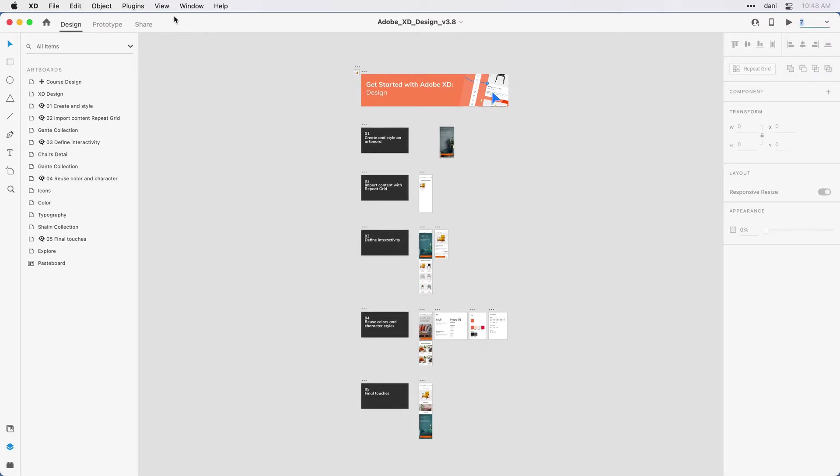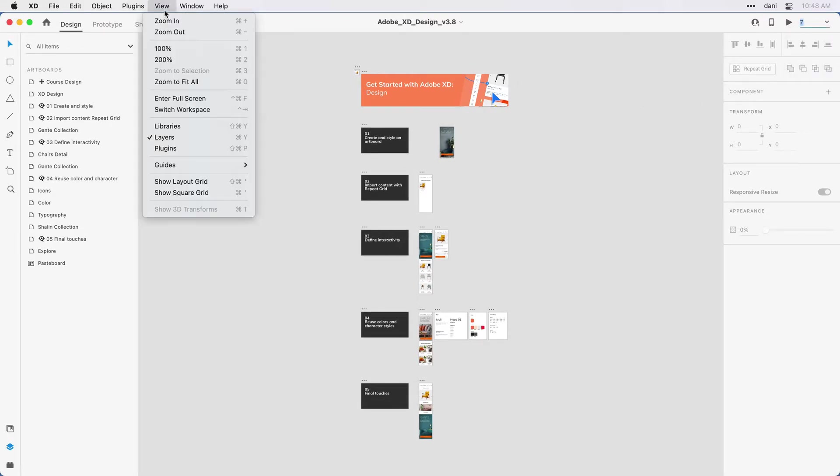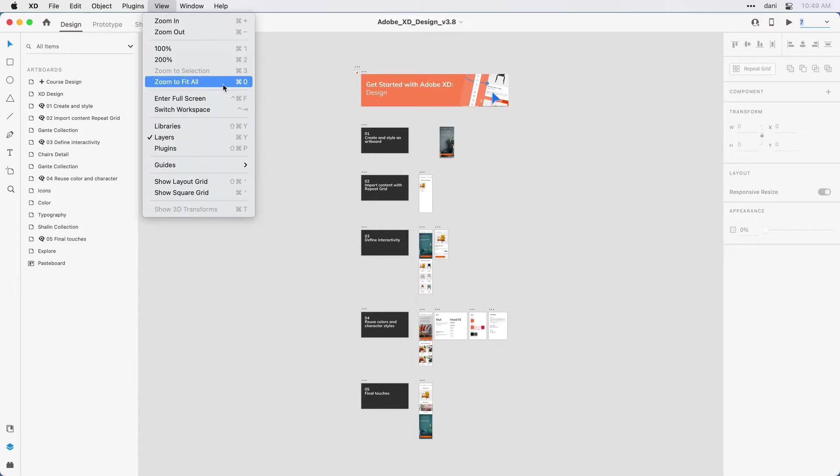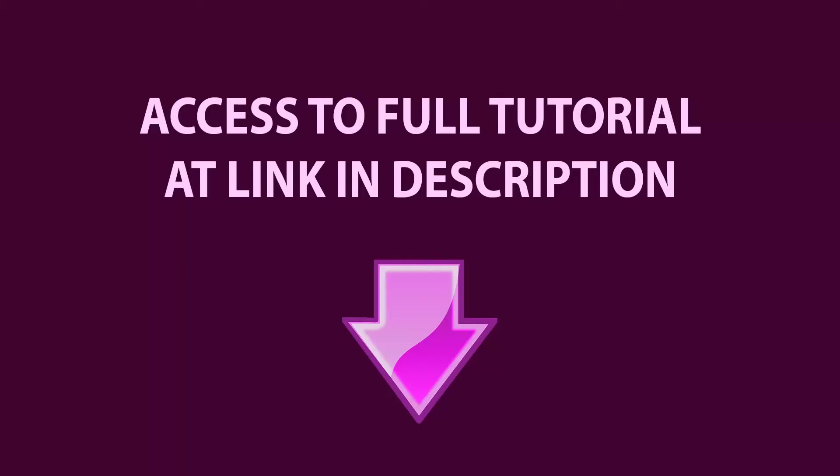Also here in the view menu, there's some zoom options with shortcut keys. So notice I can zoom in or out using command on the Mac or control on Windows and then the plus and minus key. I can also go to individual specific values using some shortcut keys.